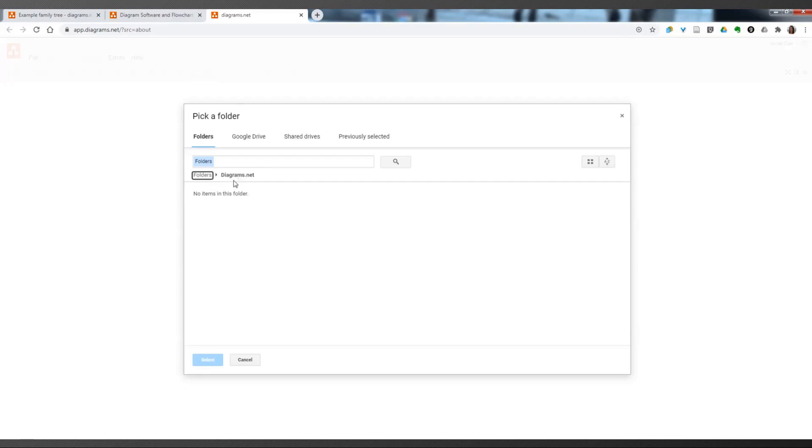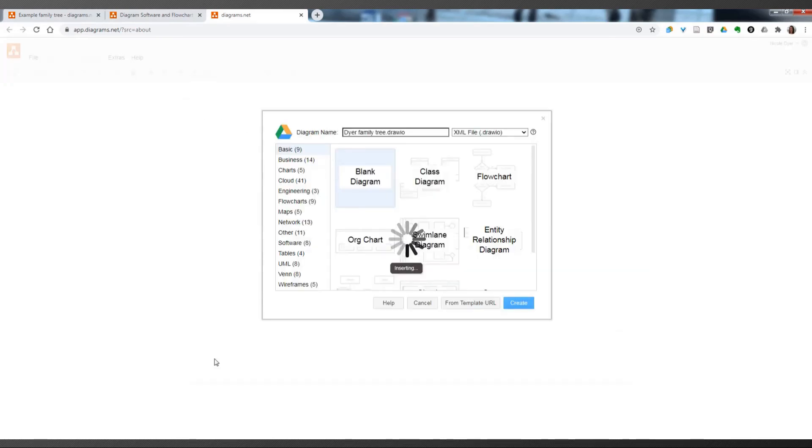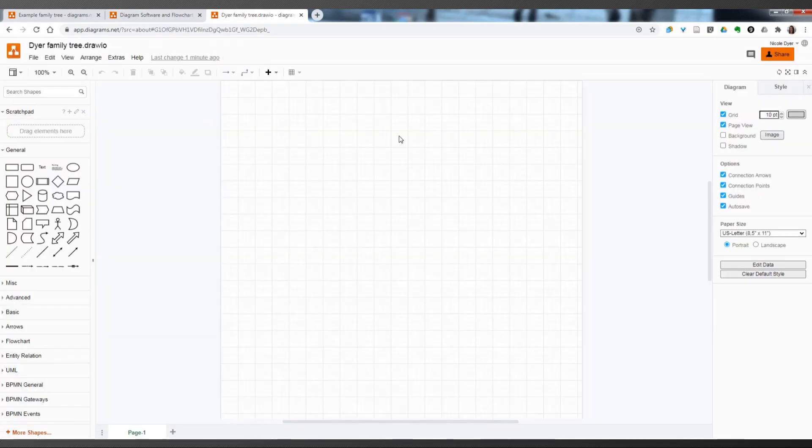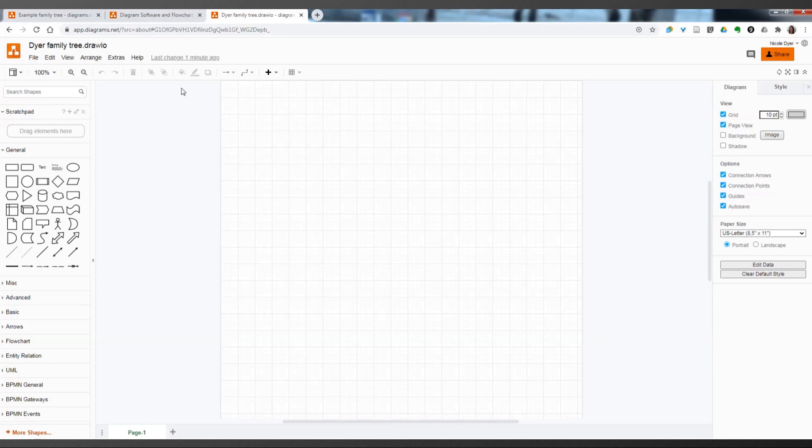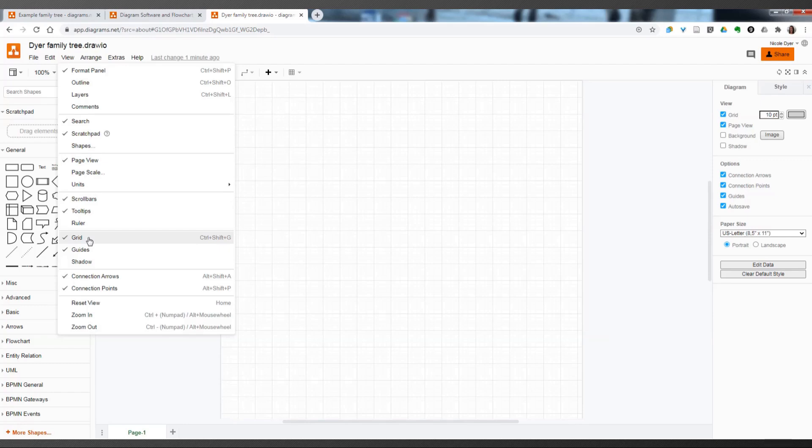So I clicked on my folder, Diagrams.net, so now this new diagram will be saved to this folder. So, don't go into the folder. Just click on the main folder, and then click select. And now the diagram, DyerFamilyTree.DrawIO will be in that folder later when I need it. So as you can see, the default background is a grid background. If you want a blank white background with no grid, go to View, and uncheck the Grid setting right here.